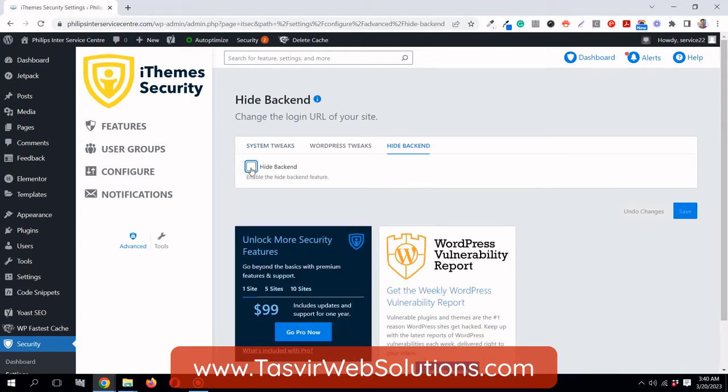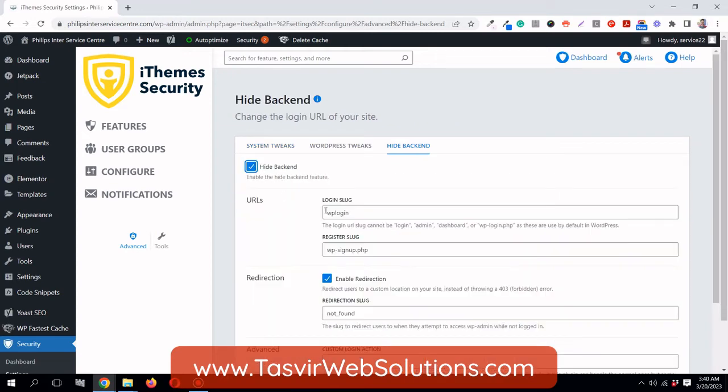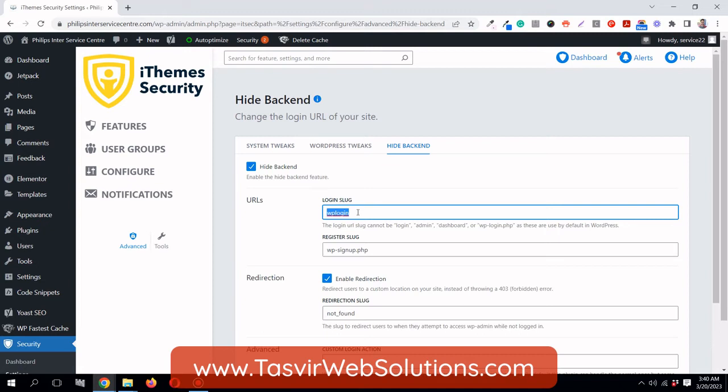You get this option Hide Backend. Check this option. The current login slug is WP-login. I'm going to change this to something which I can remember. If you want to have the login slug to be something complex, I suggest you write it down in a diary or notepad in case you forget.